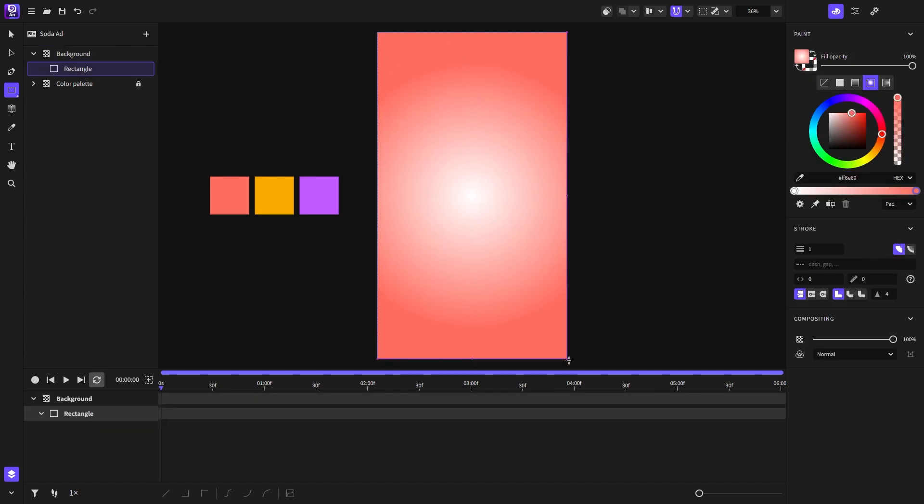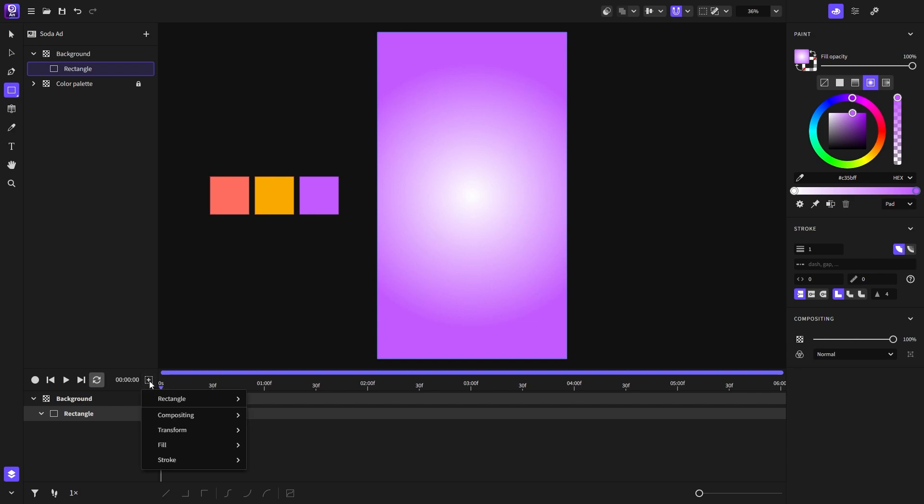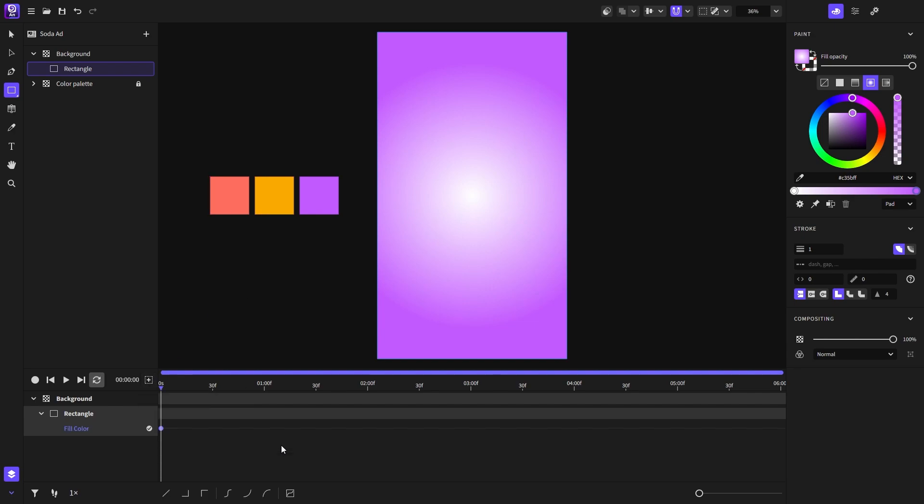I had a radial gradient set on the rectangle before starting but that's okay. Now I will select the purple color from the color palette and then click on the add animator button to add the fill color animator.